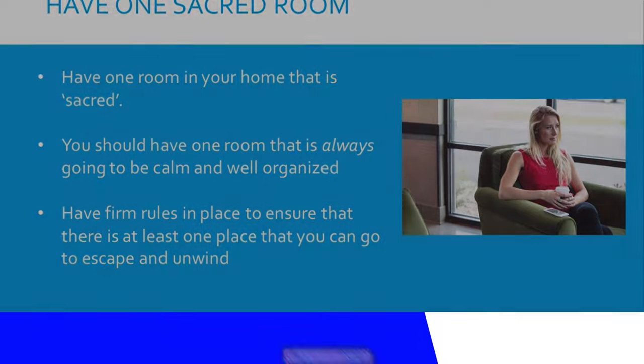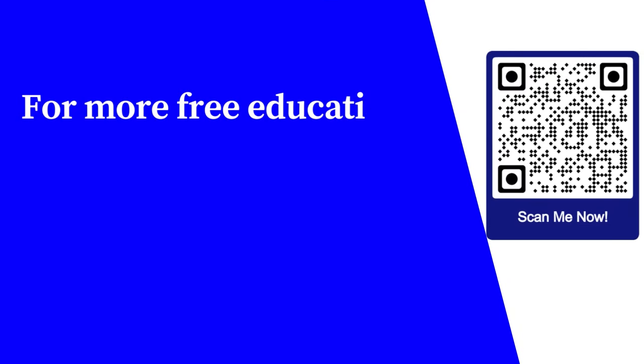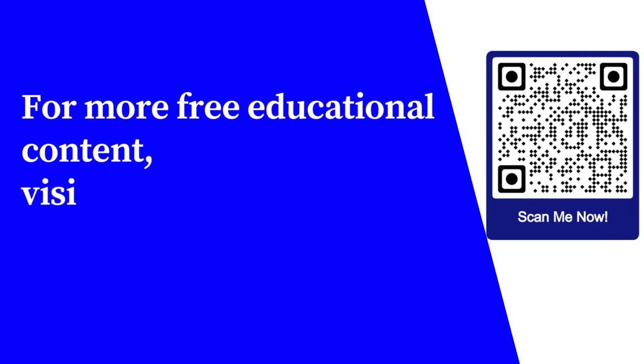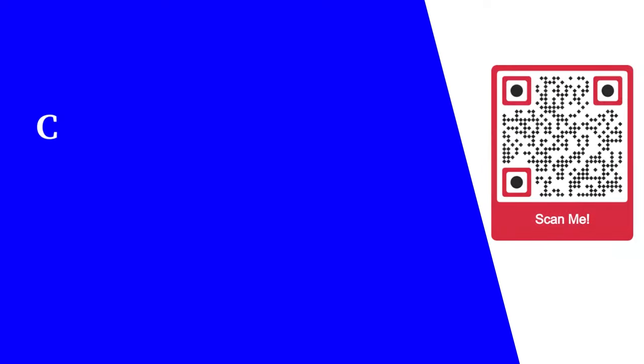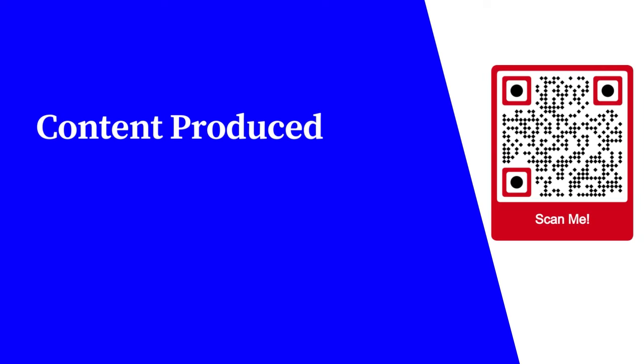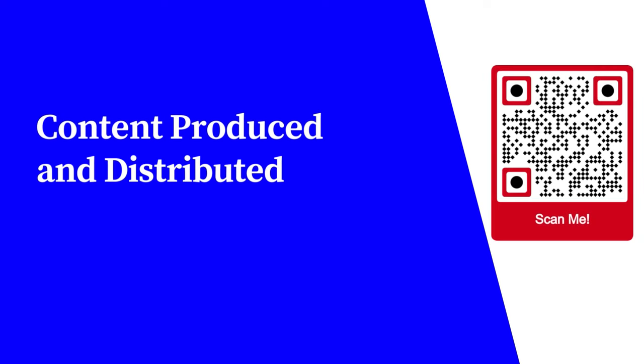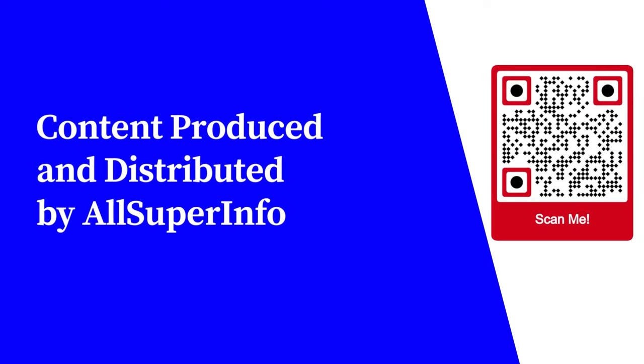For more free educational content, visit learnforfree.biz. Content produced and distributed by All Super Info.